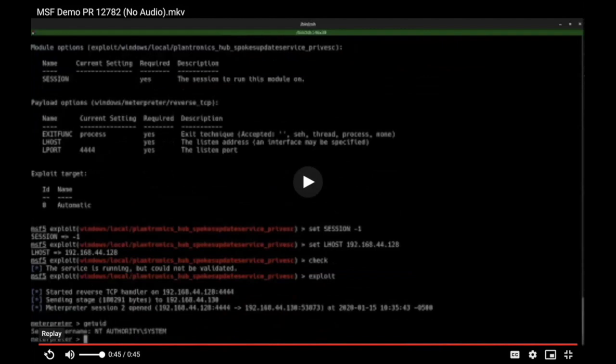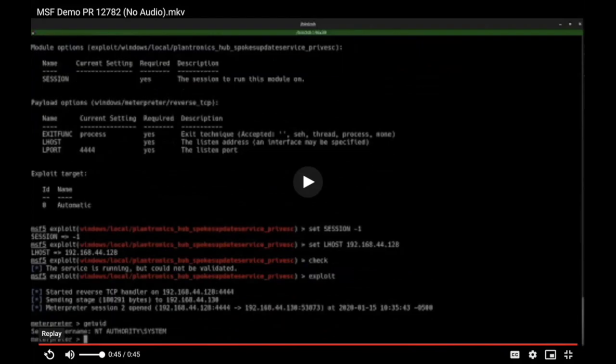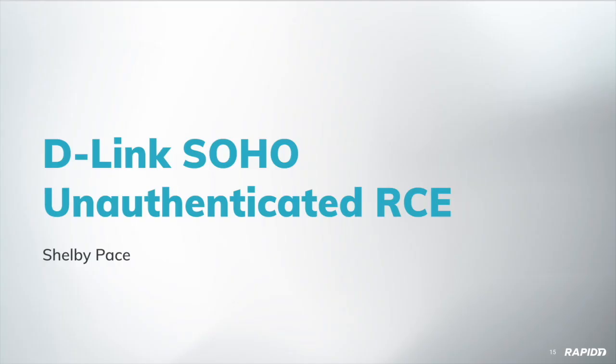That does look really easy to use. Nice. Any questions for Spencer? All right. Thanks, Spencer. Thanks, everyone. Let's see here.